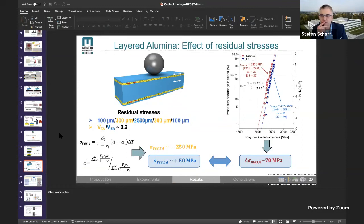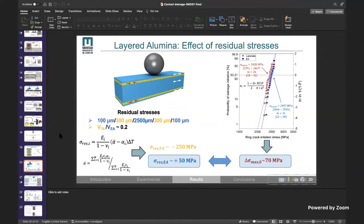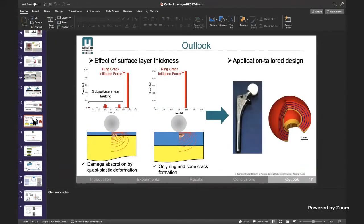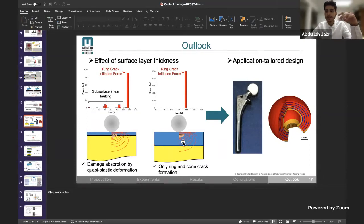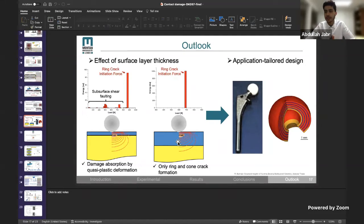Frank, one quick question: what happens if you change the outer layer, which you give with 100 micrometers, to a higher thickness? This will be done in future work, but we have some preliminary results. We increased the outer layer thickness because subsurface shear folding occurs in response to the shear stresses below the surface. We thought that if we increase the outer layer thickness so that the shear stress remains within the surface layer, we saw in our acoustic emission diagrams that we can avoid the formation of subsurface shear folding. We then have a classical behavior as known from equiaxed alumina. This is not always an advantage because the subsurface shear folding is beneficial for damage absorption. But this could be beneficial for wear resistance, like in cyclic fatigue, as we can avoid the subsurface shear folding.